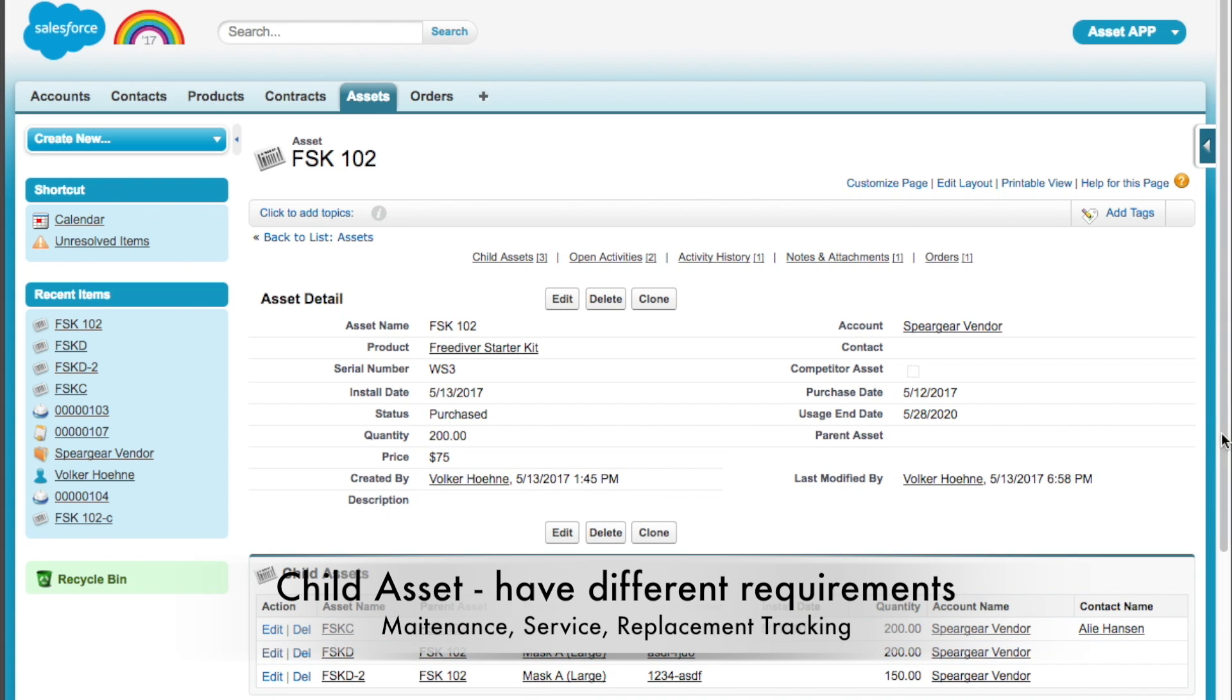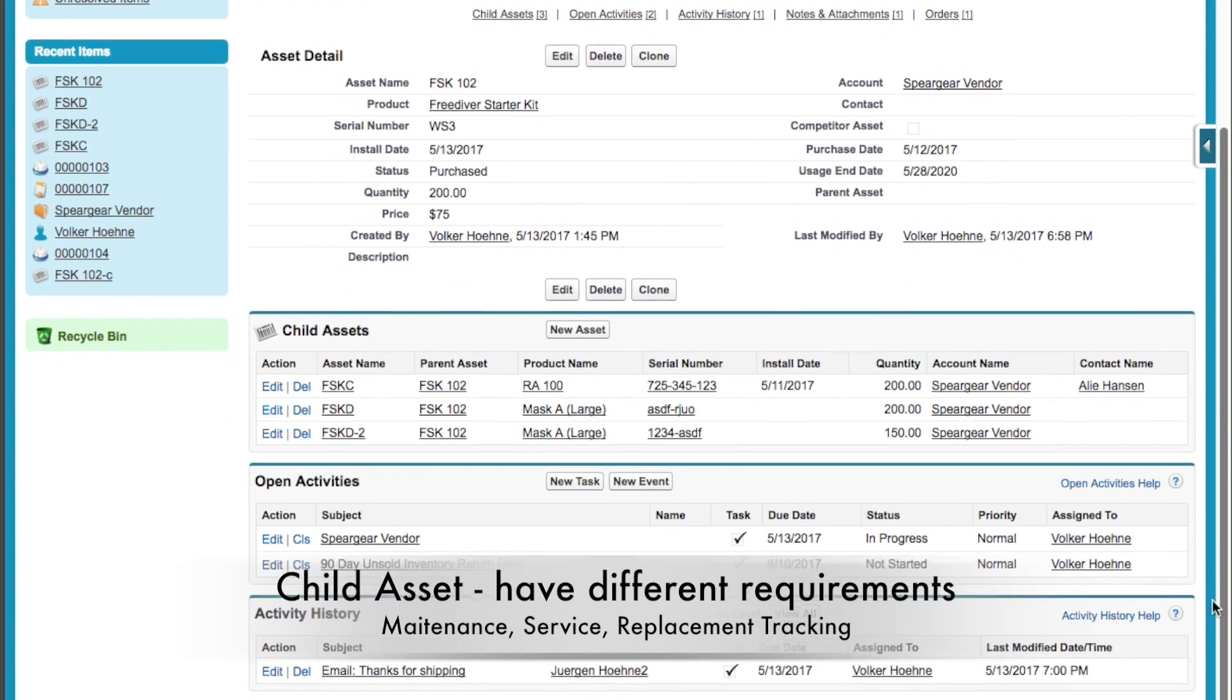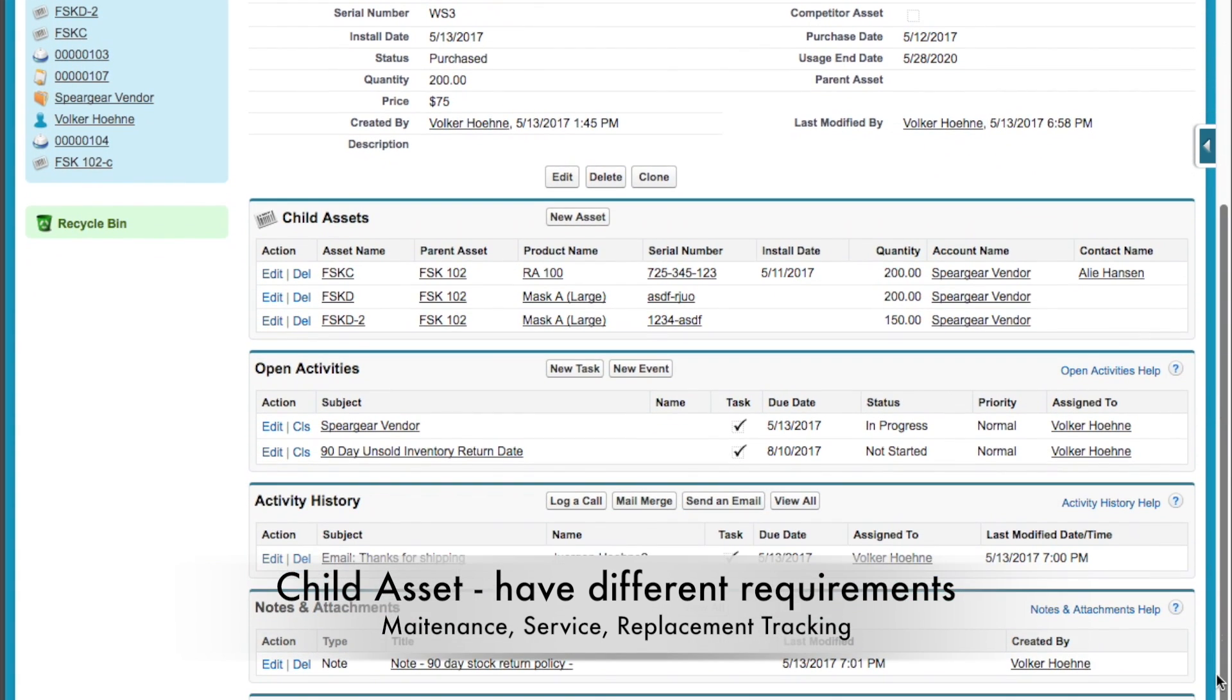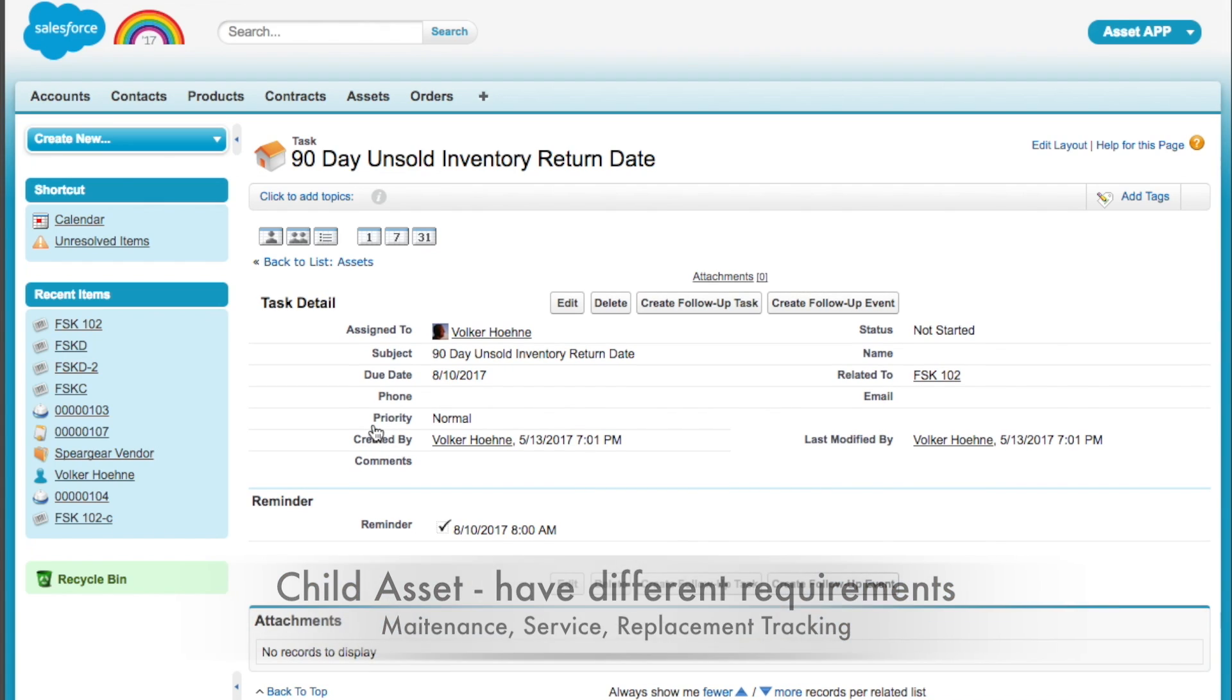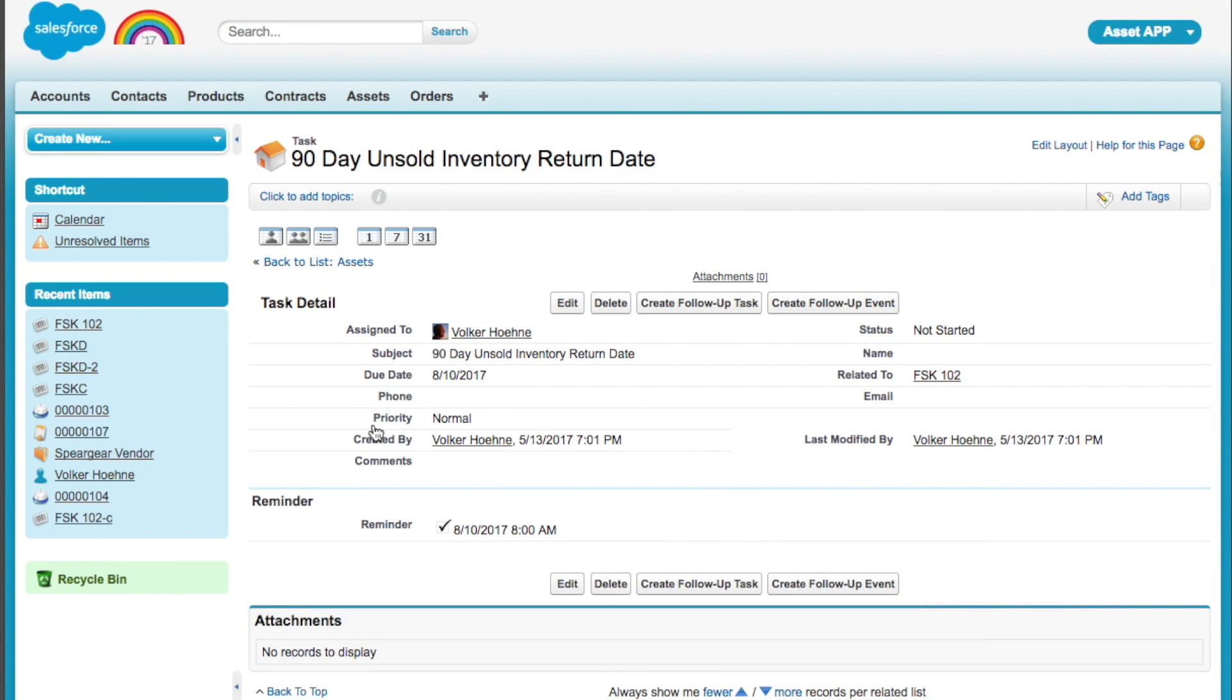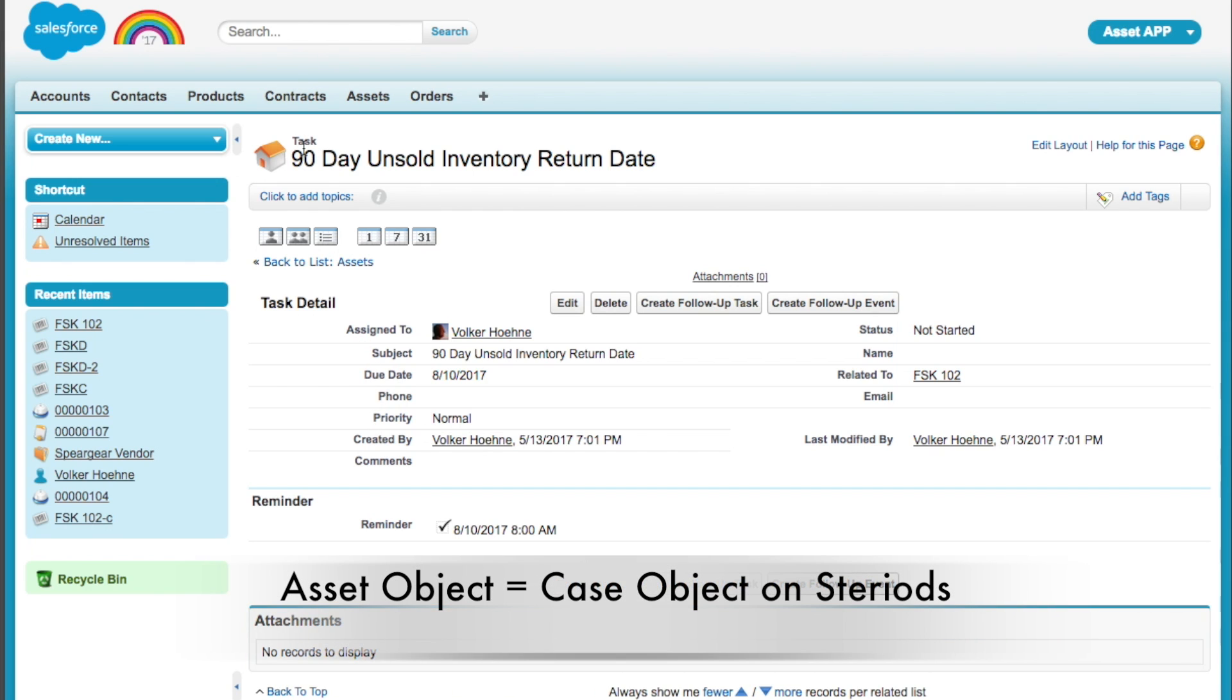you see open activities. Like here, for instance, in this retail example, it's a 90-day unsold return thing. You can schedule tasks out of it that link right into it, or send emails out of this. This is like a case object on steroids.